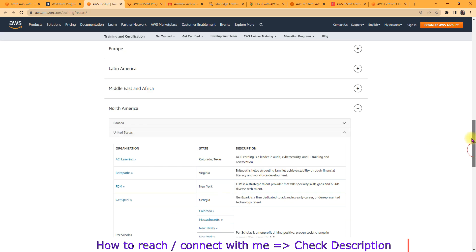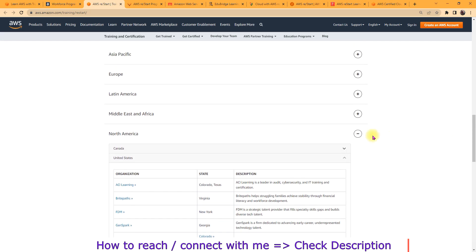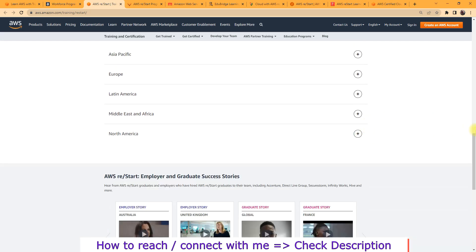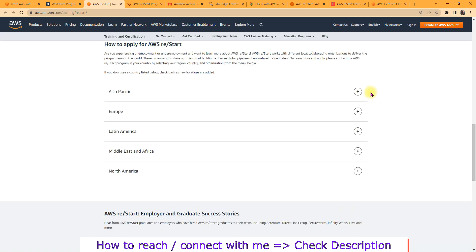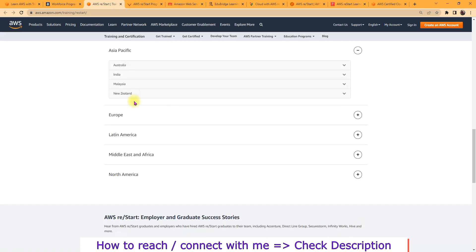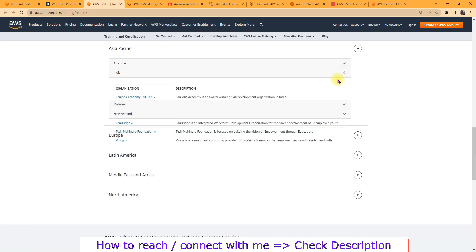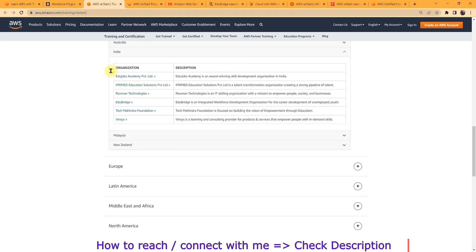Then suppose if you are in USA, then you need to choose North America, then the particular states and all. As I'm from India, so I'll choose Asia Pacific for that one. In Asia Pacific there are four countries, so I'm from India so I'll choose this one. So I have an opportunity to get training from these six organizations.